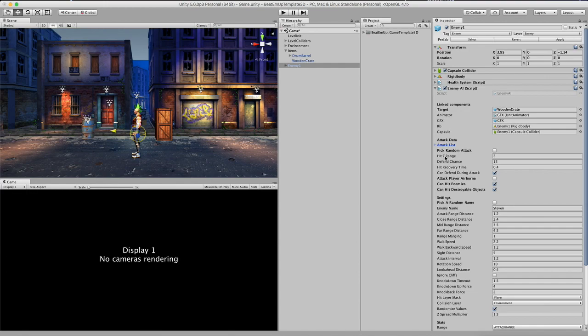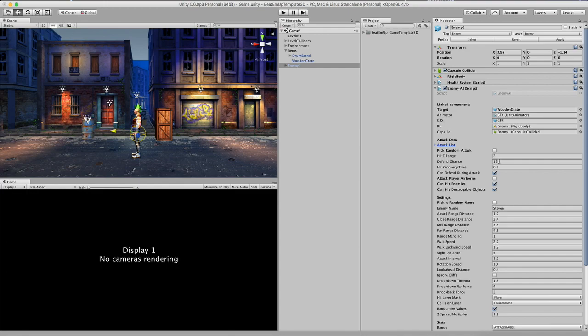Next up is the set distance of the attack, which is also covered in the video about the player combat. And we have a defense chance. So this is actually a percentage. So right now there's a 15% chance that he will block my attack. So I can increase this to 100 or 50.